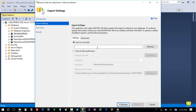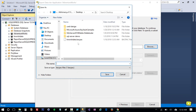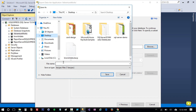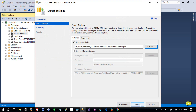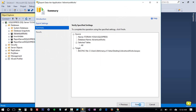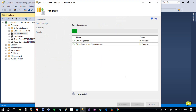Here I need to specify the local disk path, or I can directly save this to a Microsoft Azure storage account. But in this case I am going to store it locally on my desktop. I'll name it AdventureWorks, click Save, then Next, and Finish.